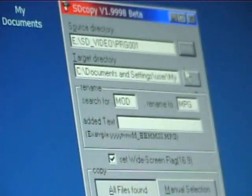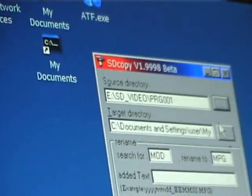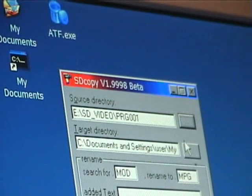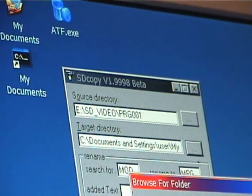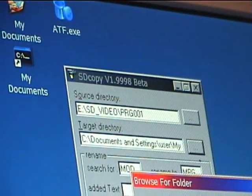And then you go back to SD copy here and you set the target directory. I just set it to my documents.